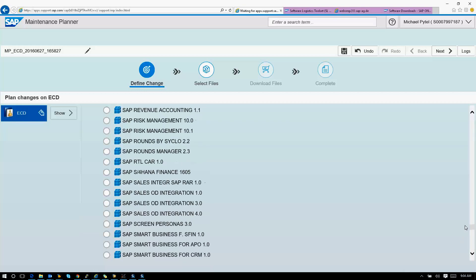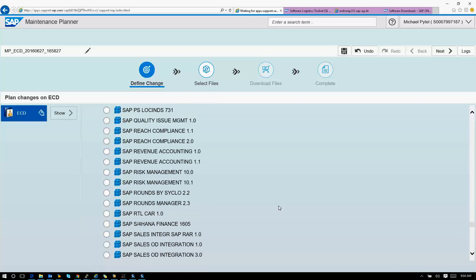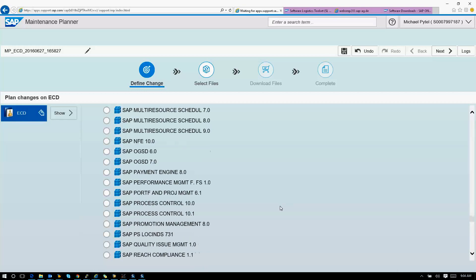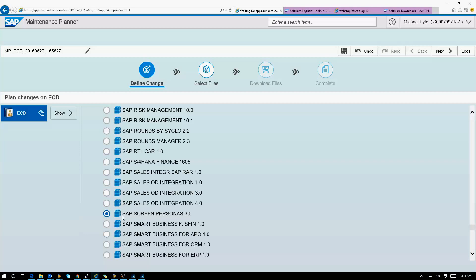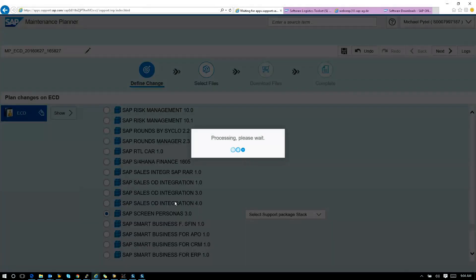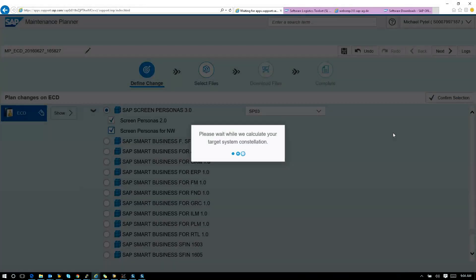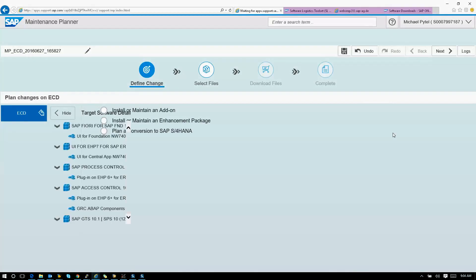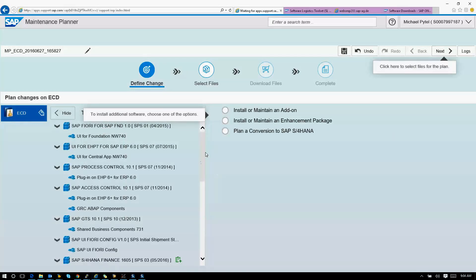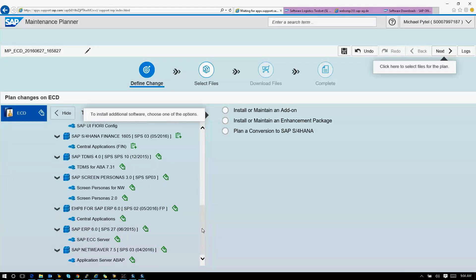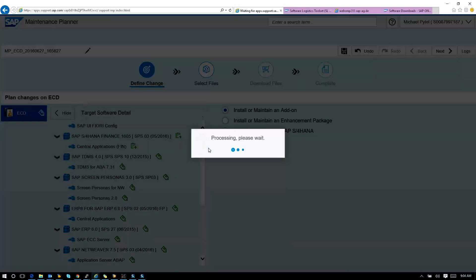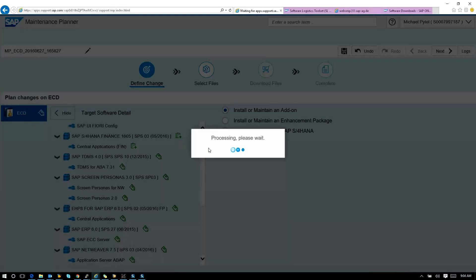We're going to go to SAP Personas, Screen Personas 3.0, check the components, hit Confirm. Now we're almost there. We're going to go ahead and select the front-end server. Here's where we're going to get to the good part. We need to install Fiori Smart Business, Fiori for S4 Financial 1605, and the analytic apps as well. I'm going to go ahead and build that now as well.